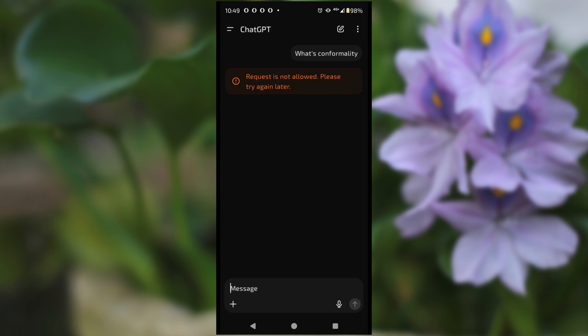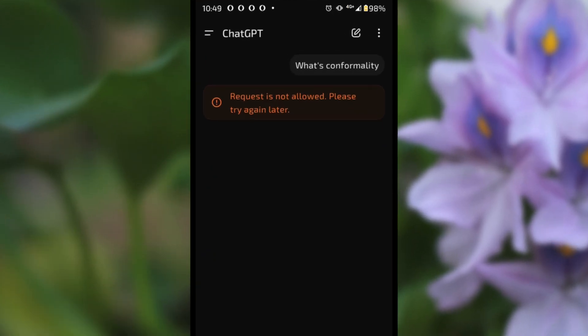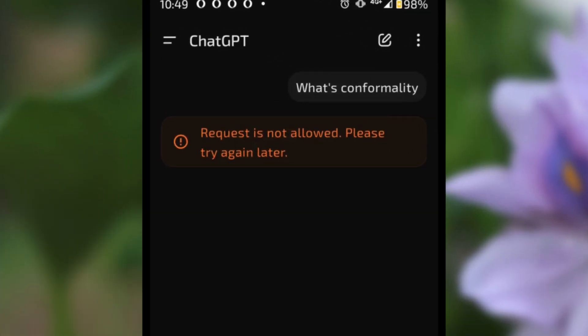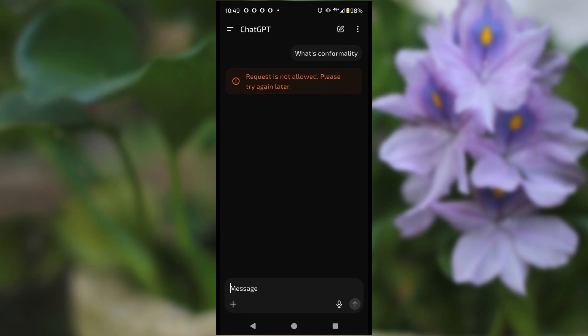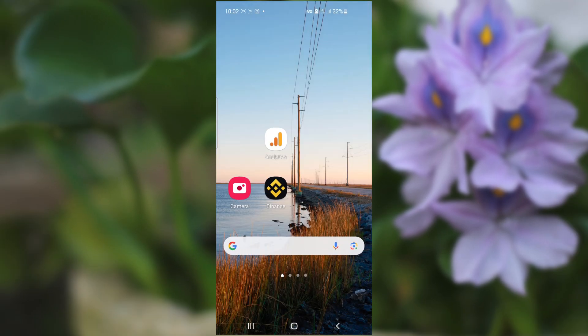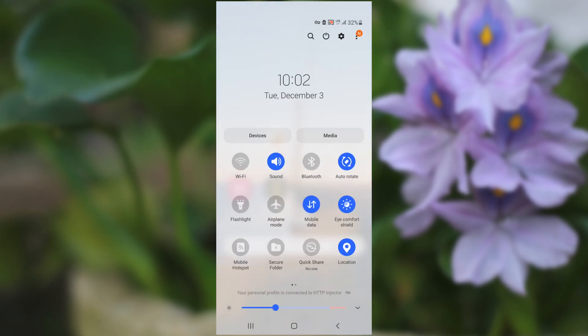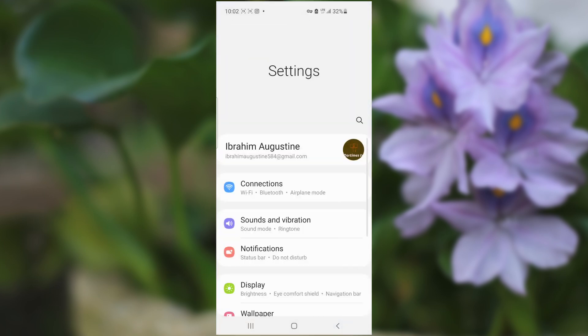If you get this error message when using ChatGPT which says 'request is not allowed, please try again later,' I will guide you on how to fix this problem. The first step you need to try is to open Settings on your smartphone, Android or iPhone.